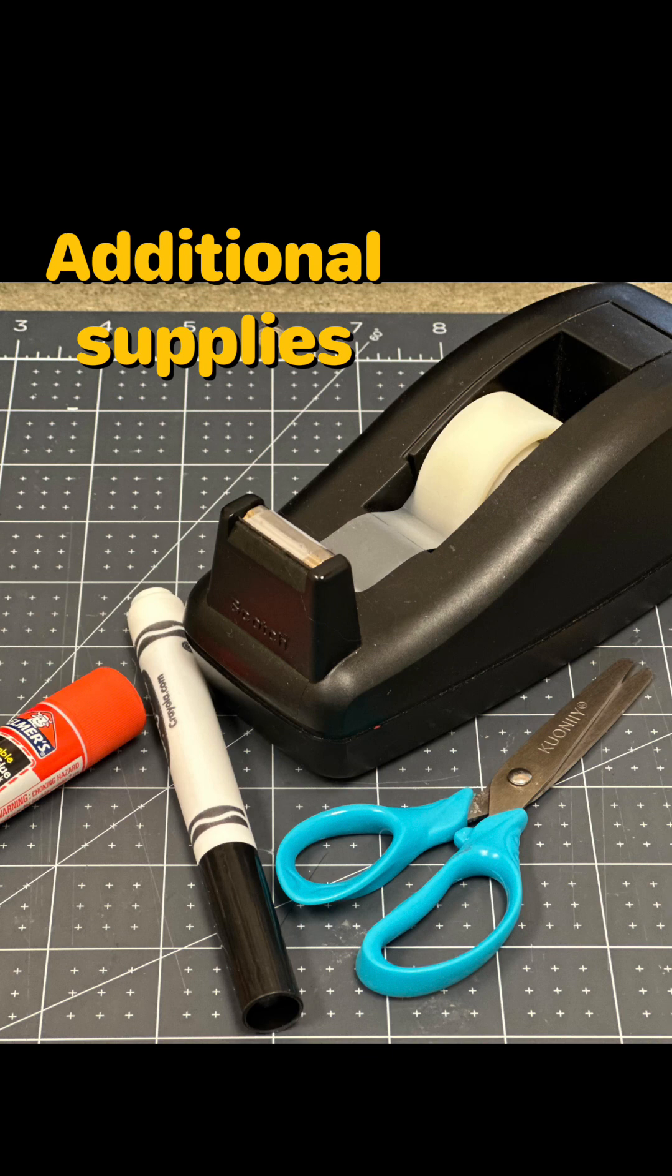Some additional supplies you will need to provide are scissors, tape, glue, and a marker which is optional and I'll show you why.